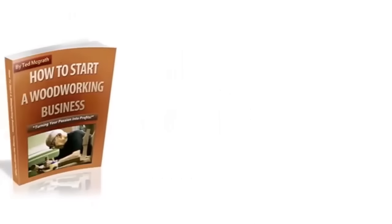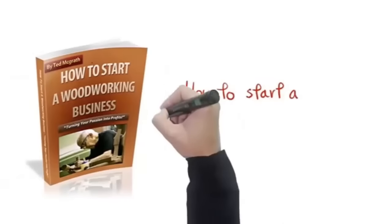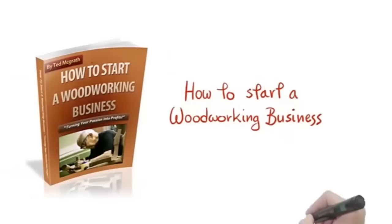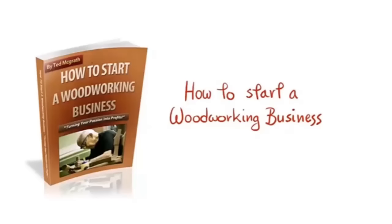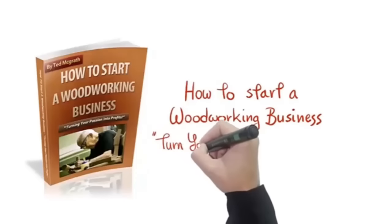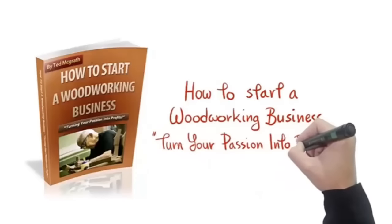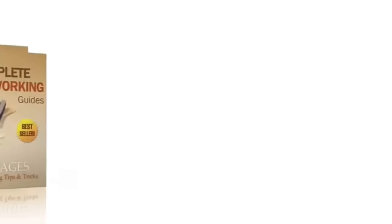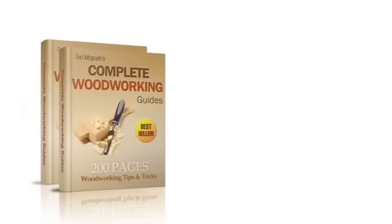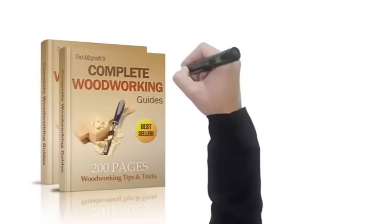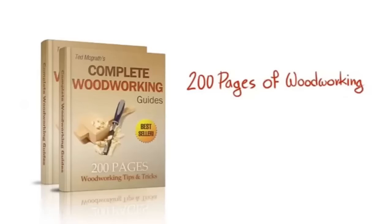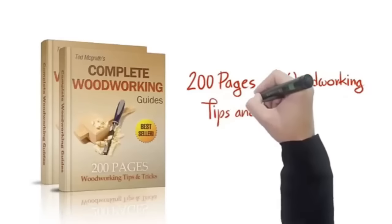Third, you're going to get a book entitled How to Start a Woodworking Business. I will give you a step-by-step guide on how to make money selling your custom woodwork. With this guide you'll learn how to start quickly and operate successfully. Learn how to turn your passion into profits.